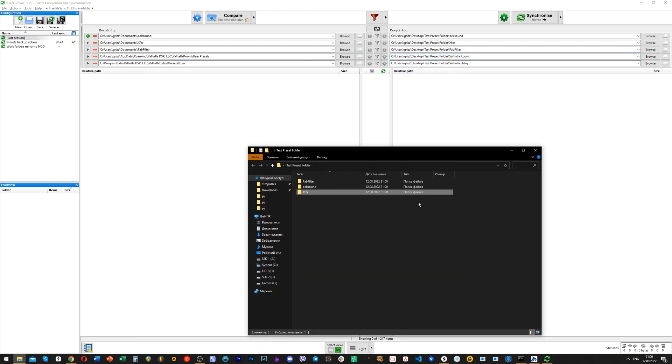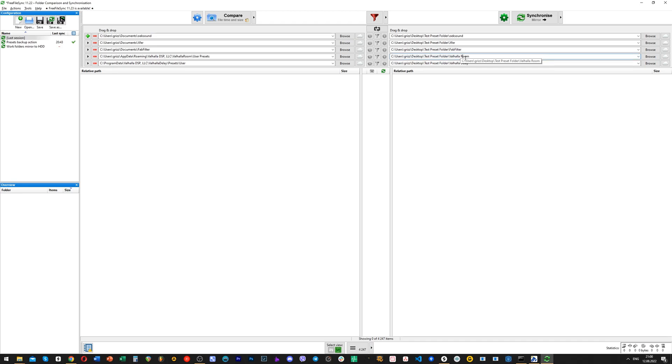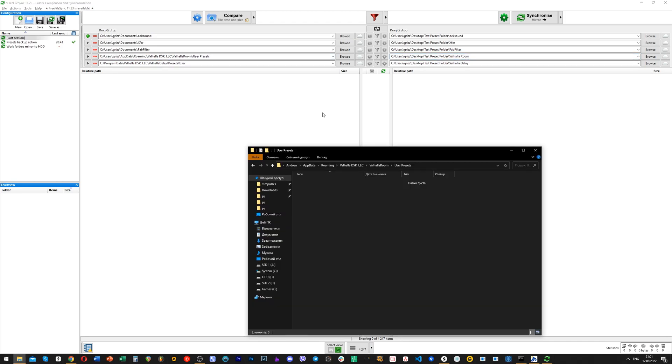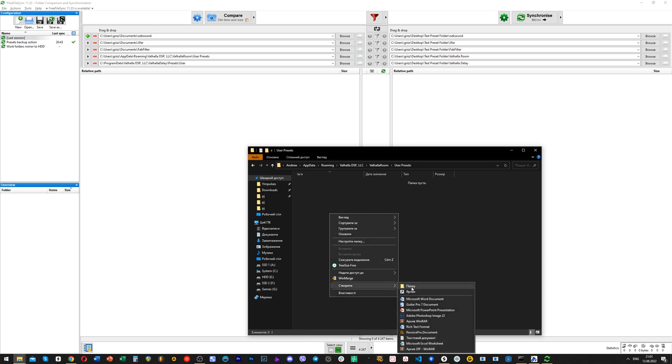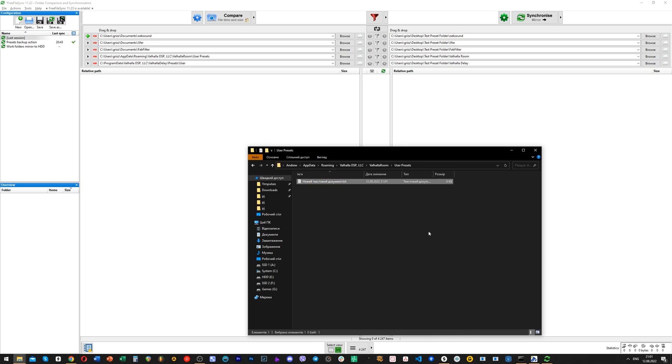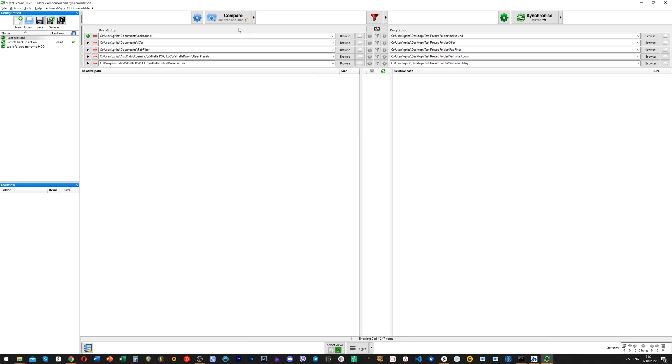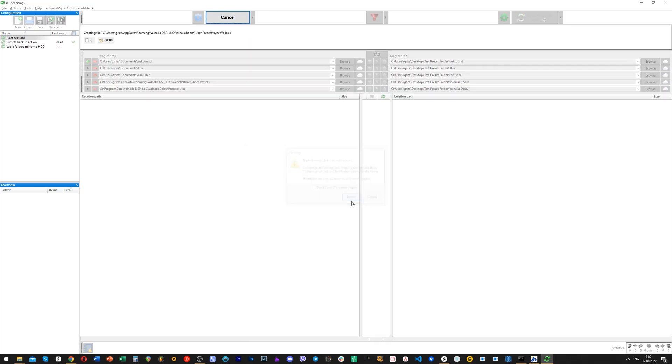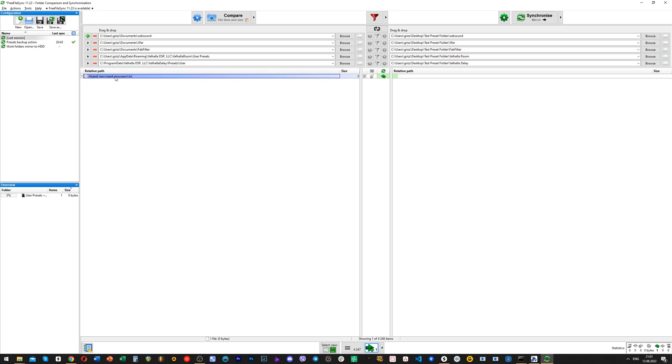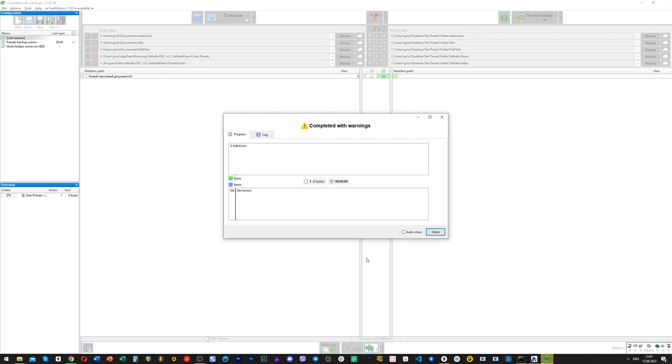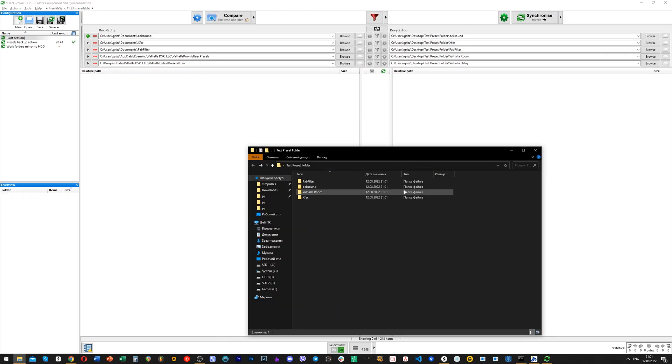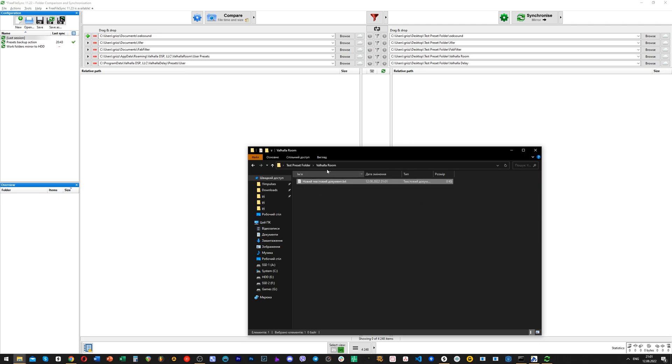The reason is that two of the original folders are actually empty. Let's fix that by creating a txt file inside one of the folders. Let's run the process of mirror synchronization one more time. After checking the folders,